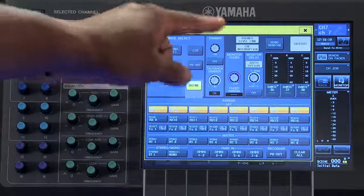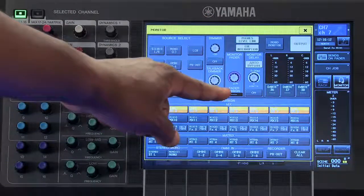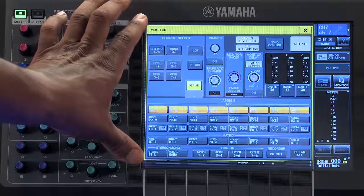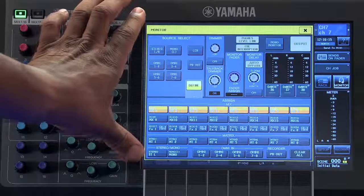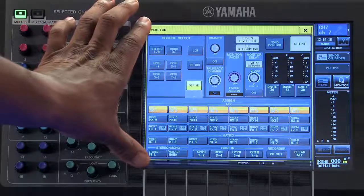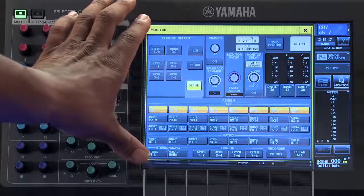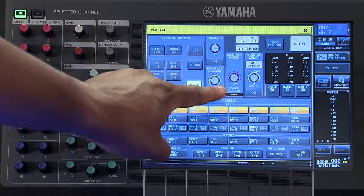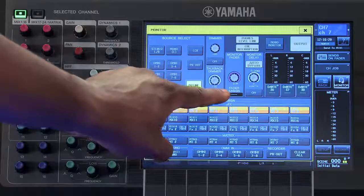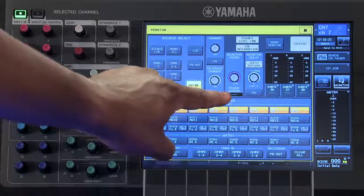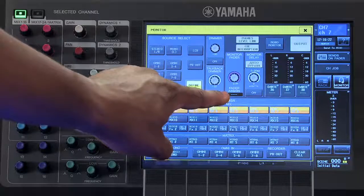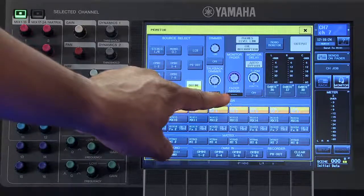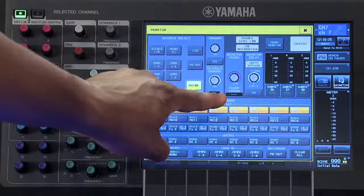The monitor fader controls the internal signal level for your monitor output. If you go to the custom fader page, you can assign this fader to any of the custom fader banks on the console.